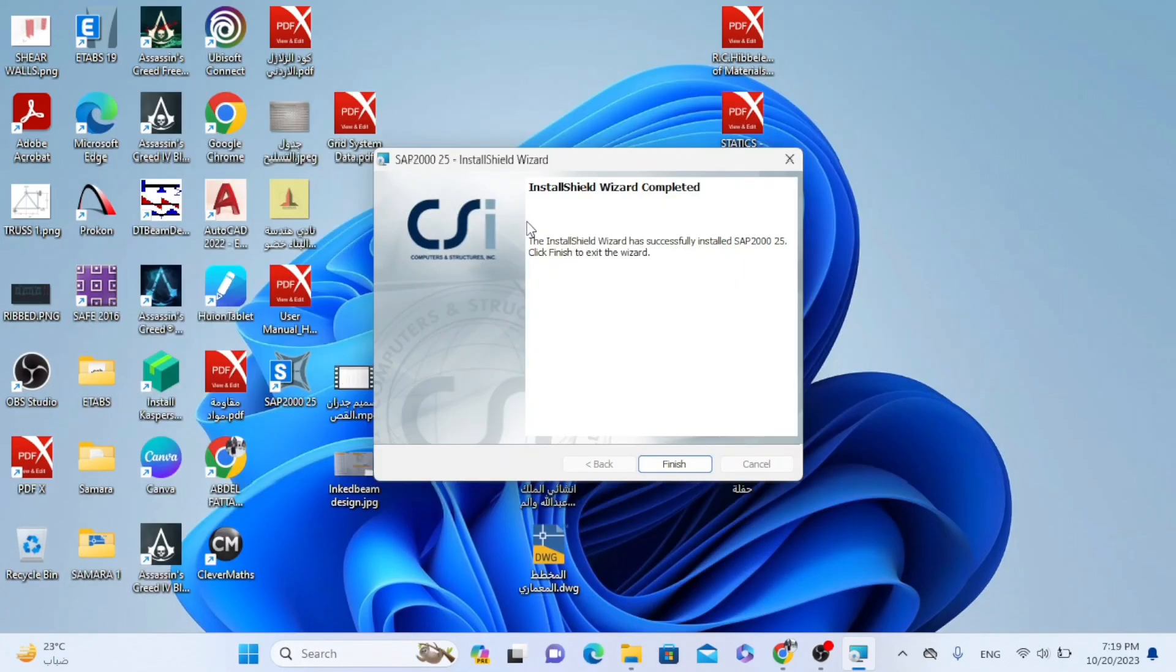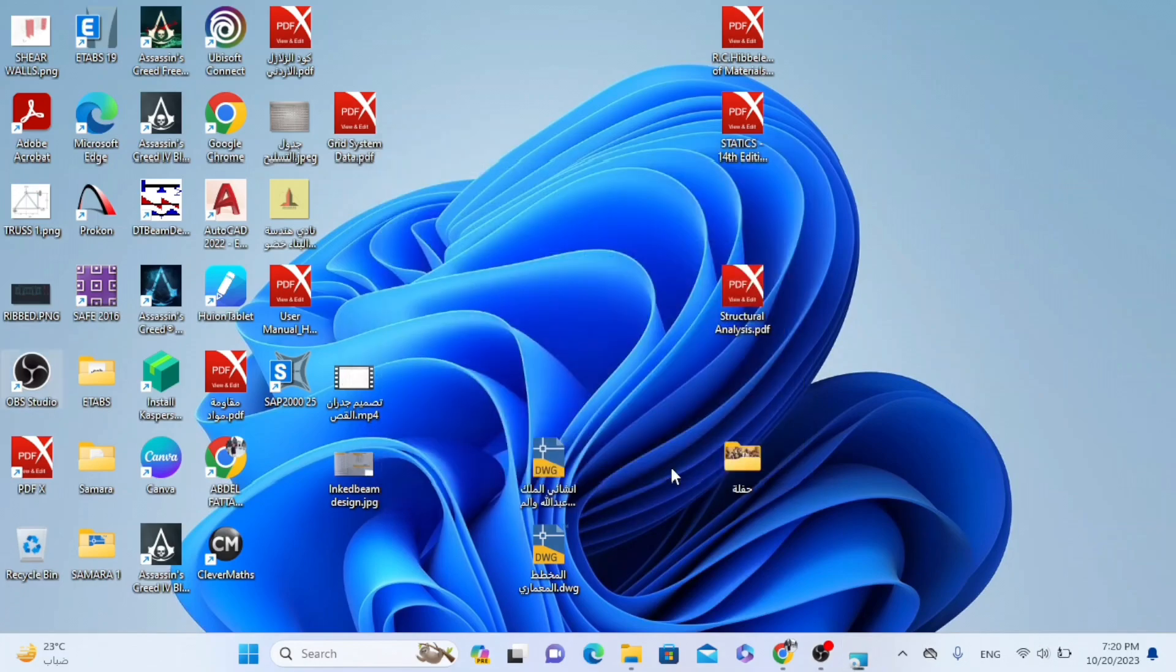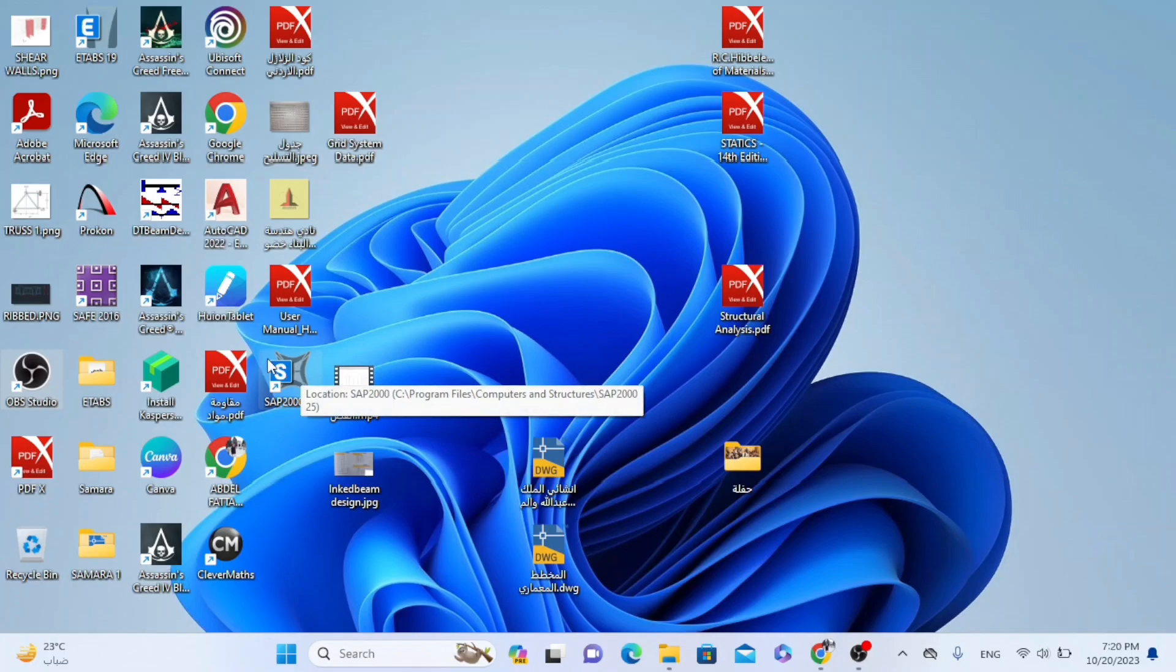After the installation process is finished. Now we have to open the program SAP.